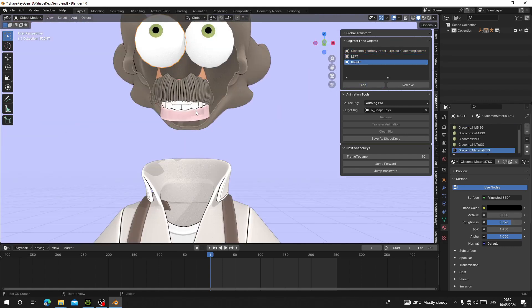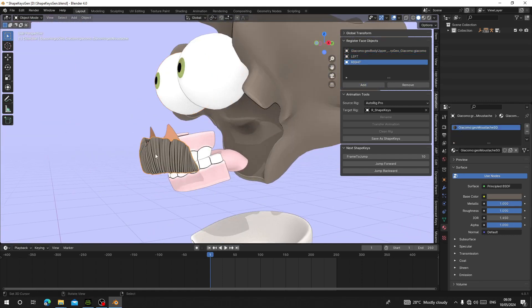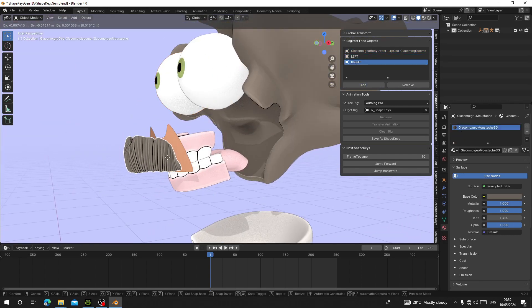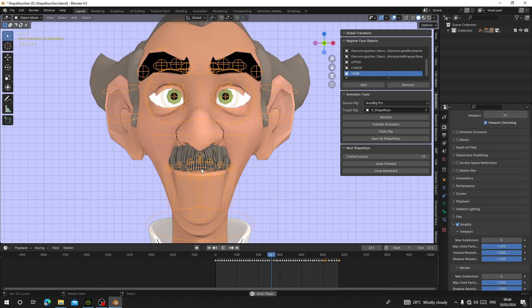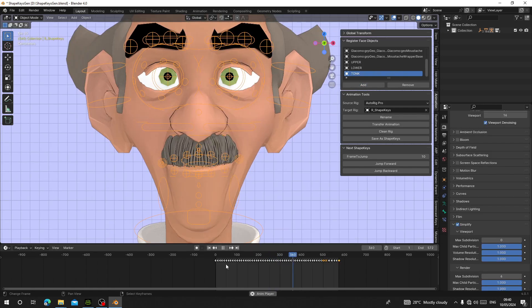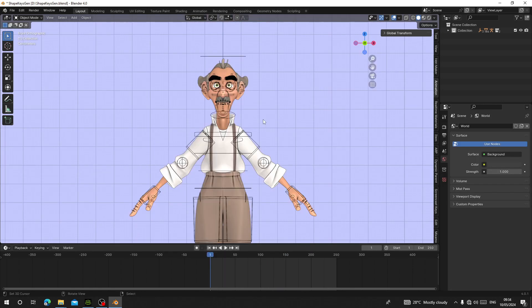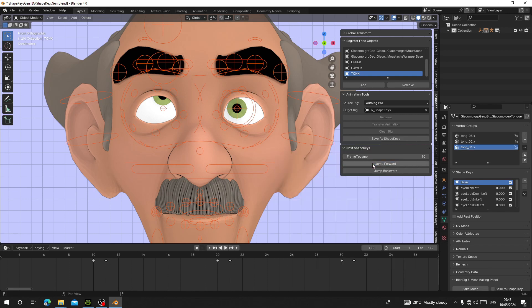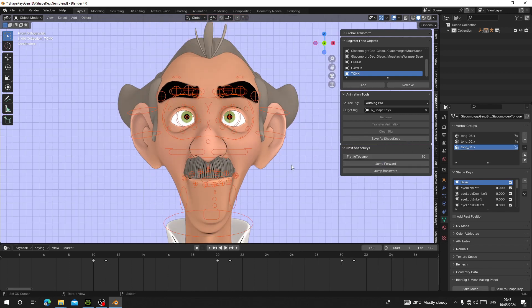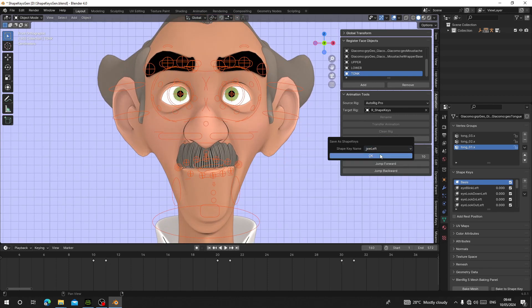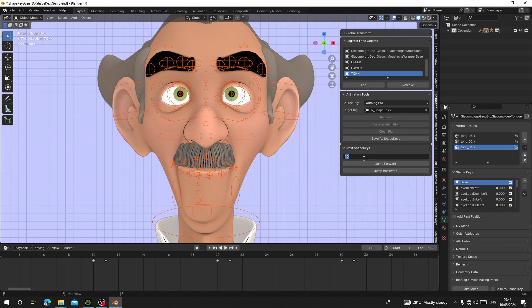Hello guys, welcome back to my channel. Today I'm going to show you how you can use version 2 of the Shape Engine add-on. It has gotten new features that can make it easier than before, so I'm going to show you how you can use these new features.